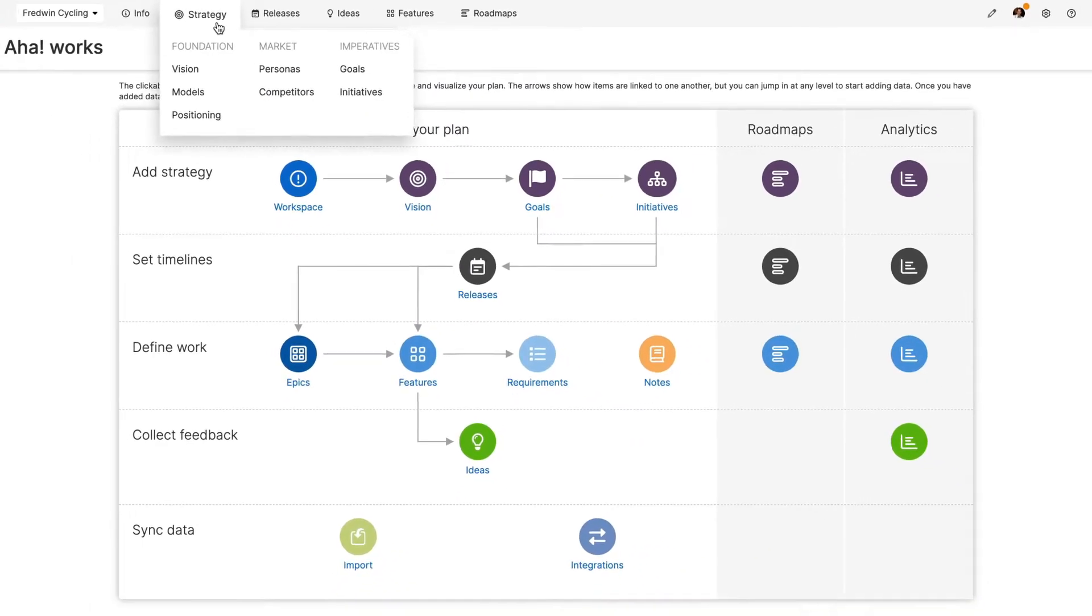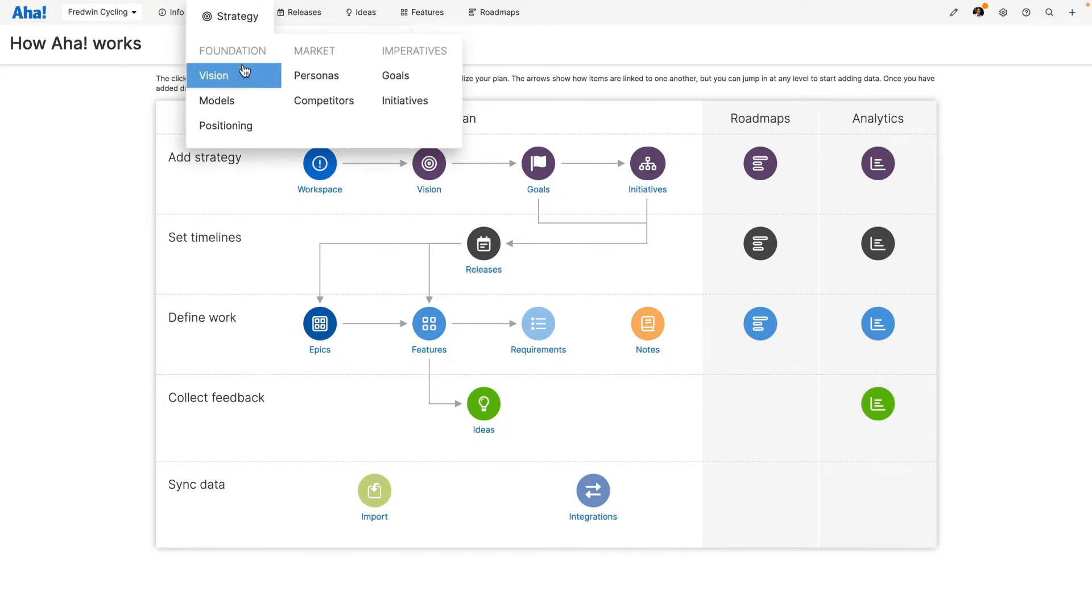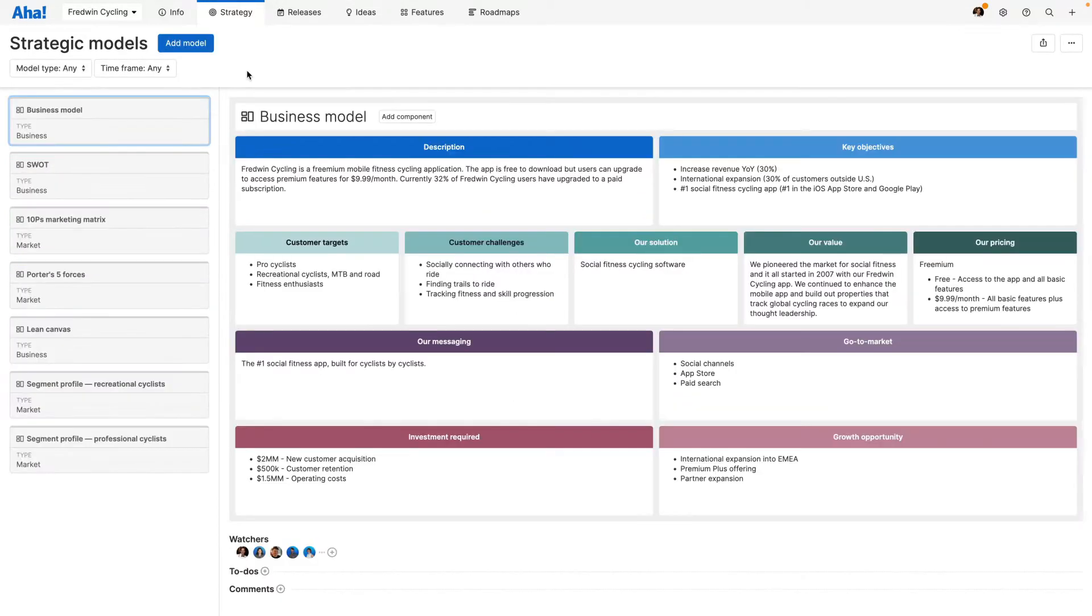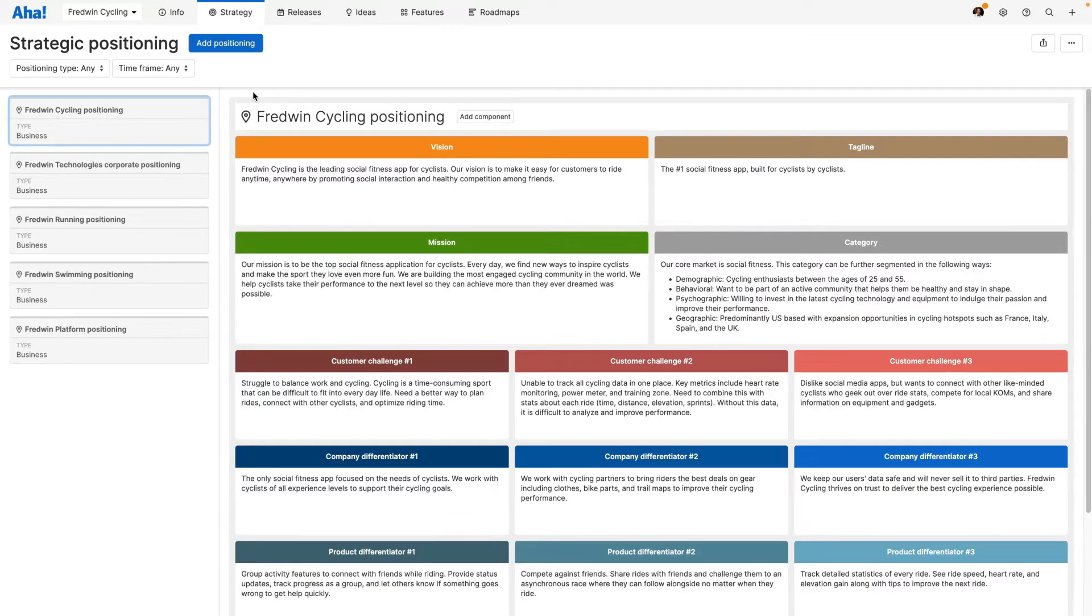Strategy answers the why. This is your big picture context and true north for what you will build. Let's start with foundation. Here you can set your vision, define your market landscape using strategic models, and capture your product's benefits with positioning.